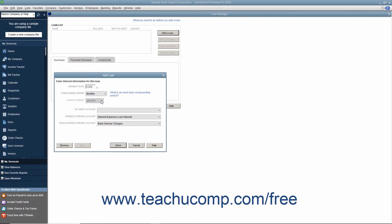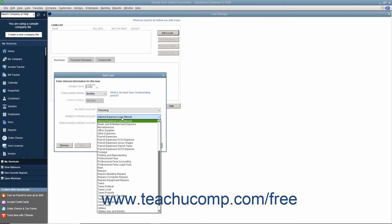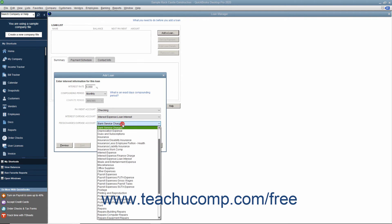Select the bank account from which you make the payments from the Payment Account drop-down. Use the Interest Expense Account drop-down to select the expense account you use to track loan interest payments. Use the Fees/Charges Expense Account drop-down to select the expense account used to record the amounts assessed for late payments and other penalties.